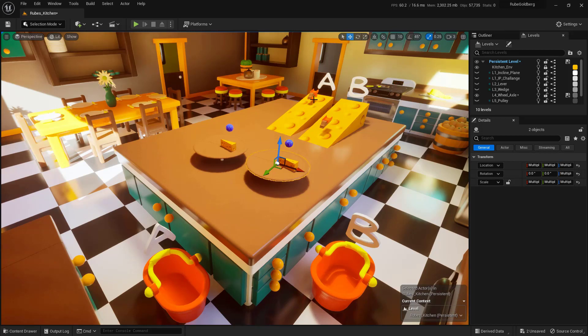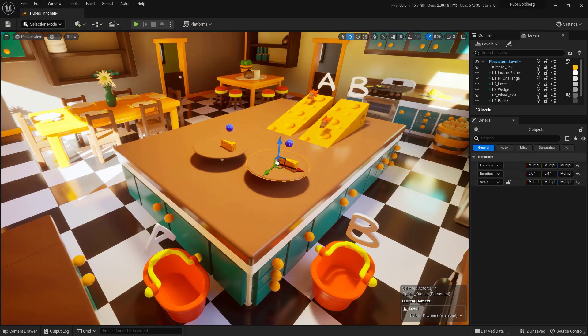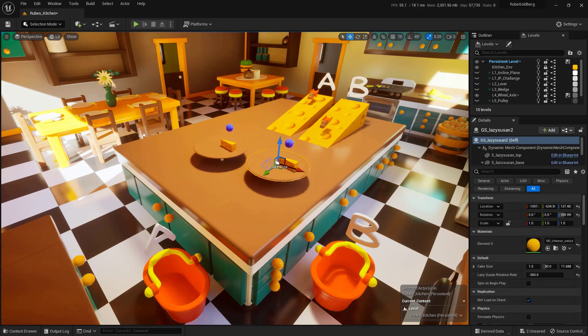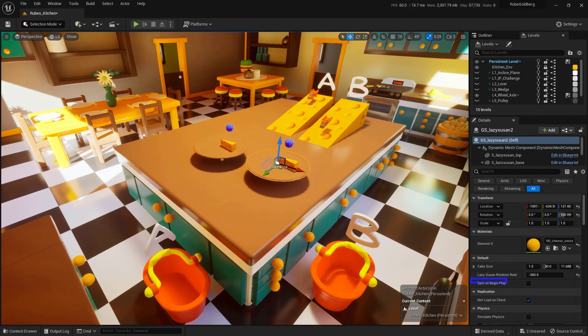So at this point, there's one last piece of the puzzle that I want to show so that you have an advantage. Let's go ahead and select just the turntable and you'll notice down here there's a little section that says Spin on Begin Play.